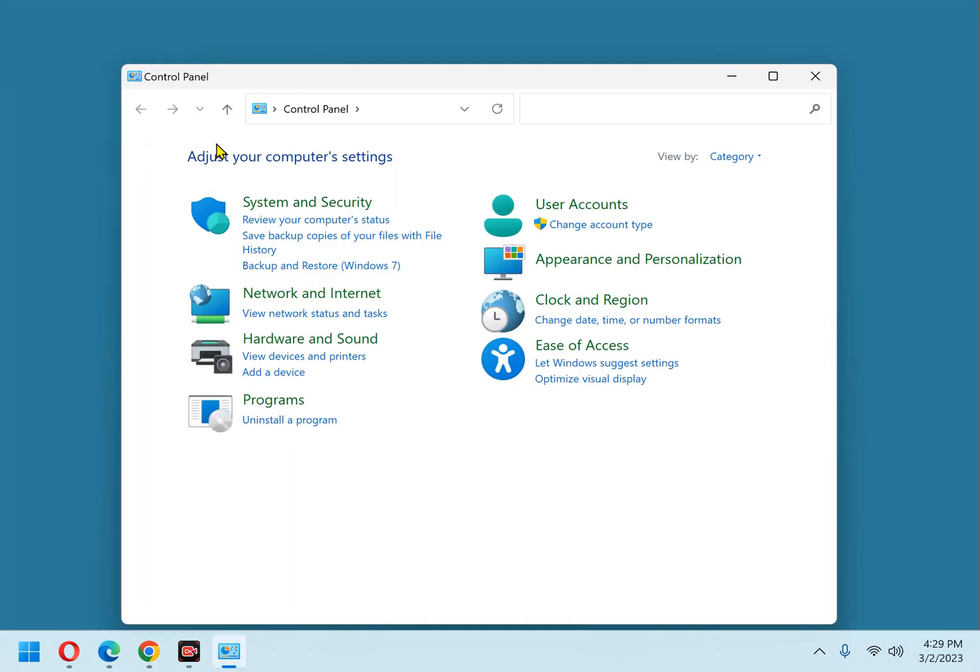Find the network and internet section and click view network status and tasks.